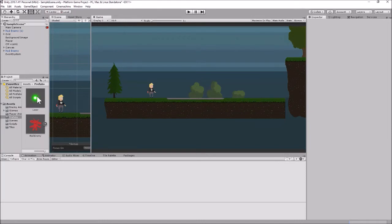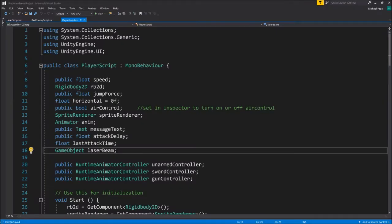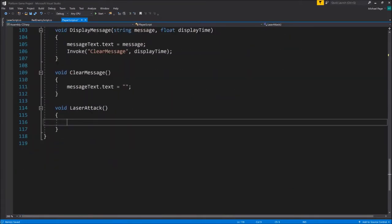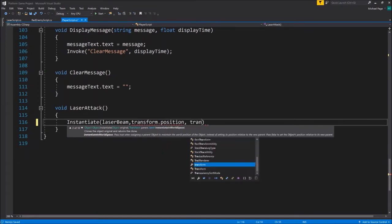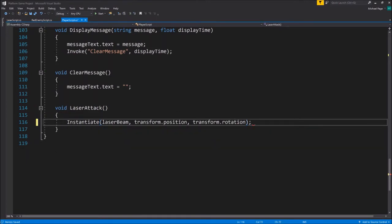Let's go back into the player script to set up the instantiation. We need to make the laserBeam variable public: 'public GameObject laserBeam'. Down in the LaserAttack function, we'll use the Instantiate command - Instantiate the laserBeam at transform.position with transform.rotation of the player. Let's go out to Unity now and set up the animation event that will call our LaserAttack function.